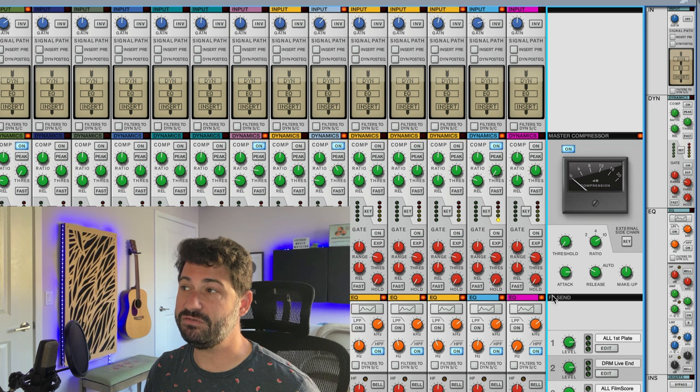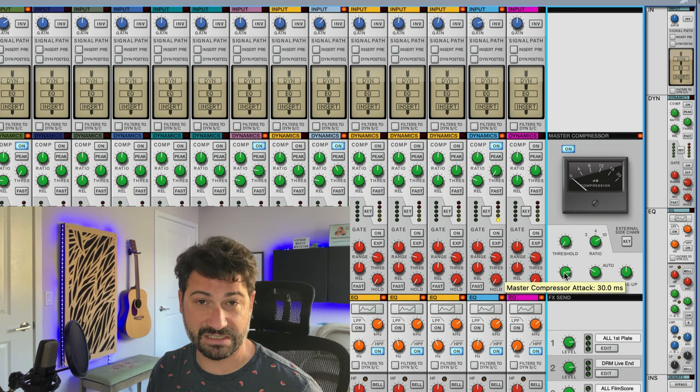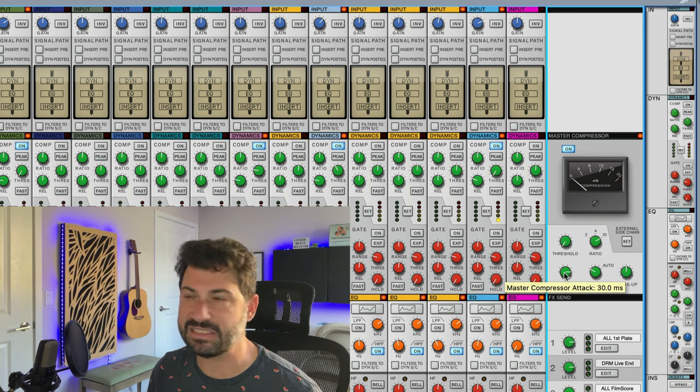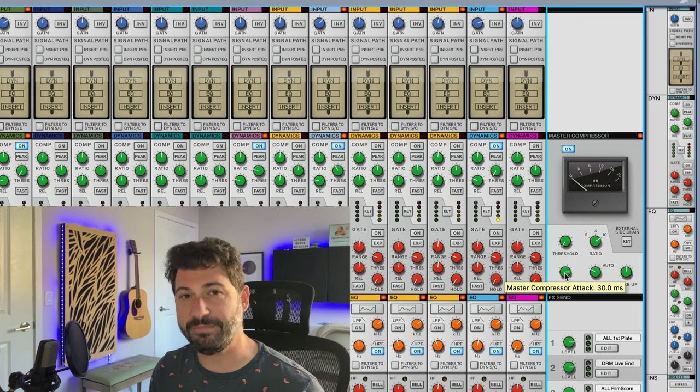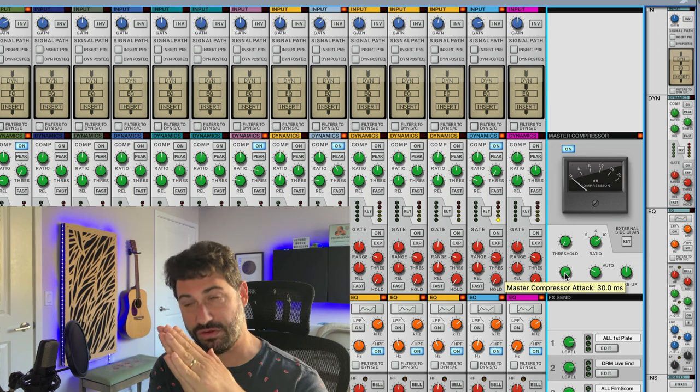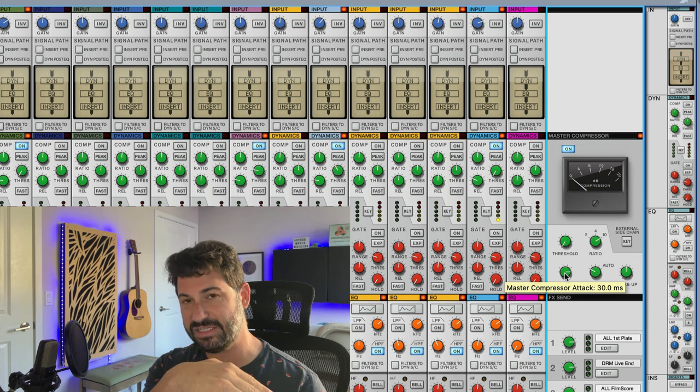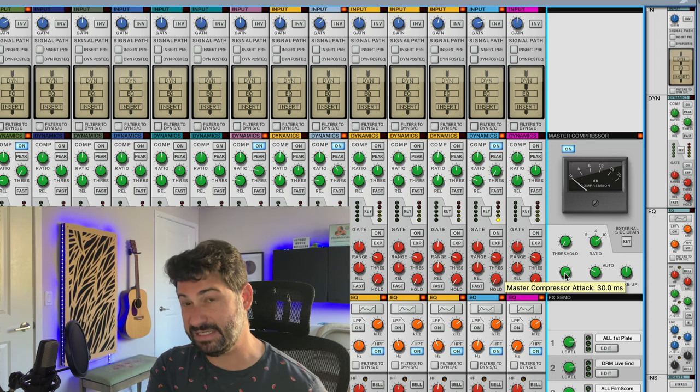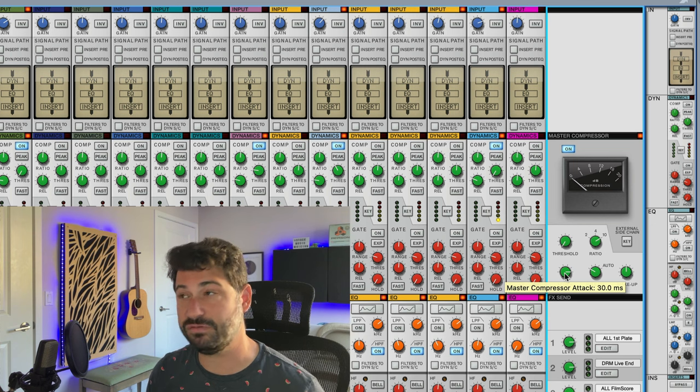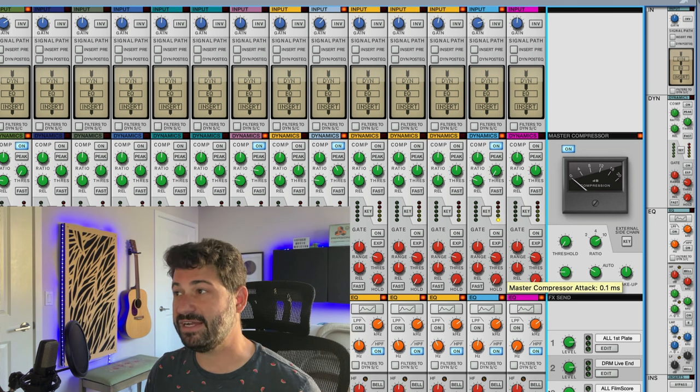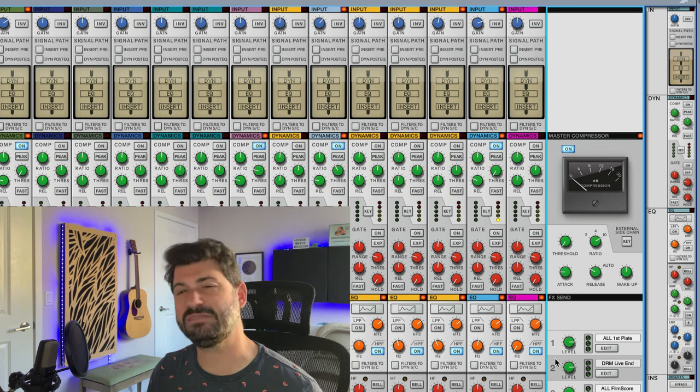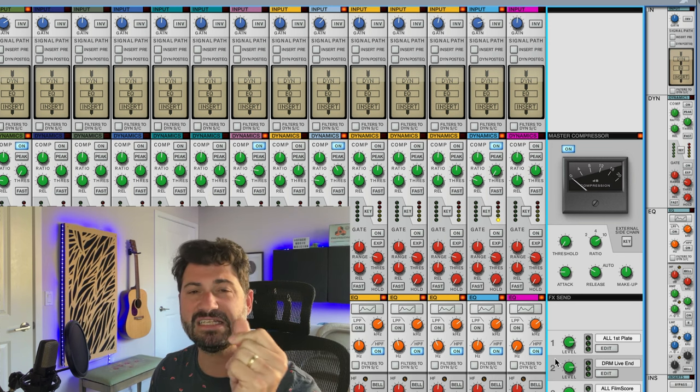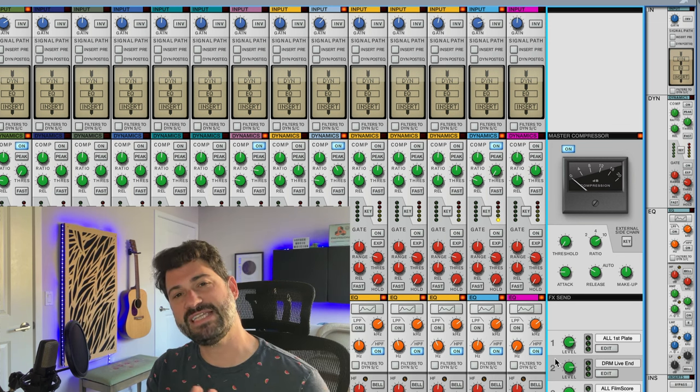So when you've got an attack of 30 seconds or 30 milliseconds, basically it waits 30 milliseconds until it turns it down by 10 dB per decibel over the threshold. When you've got it at the lowest setting, 0.1 milliseconds, basically instantly, and that means that you're gonna take away all the punch using the compressor.